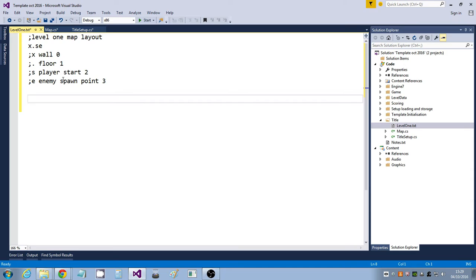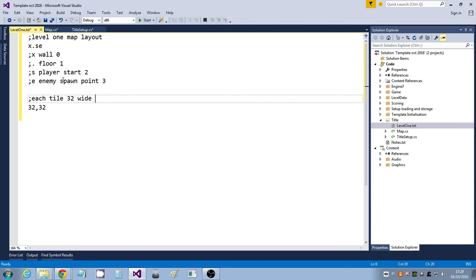I then need to decide how big my tiles are going to be — how wide each tile is. That's not the size of the map; that's determined from the data we put in, but just the tile size. So I'm going to go for 32 by 32. I'll put a comment above that saying: each tile 32 wide, 32 high.